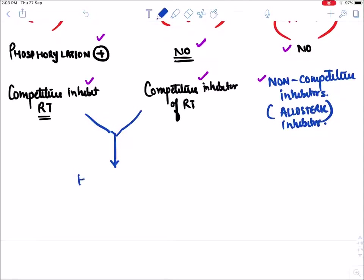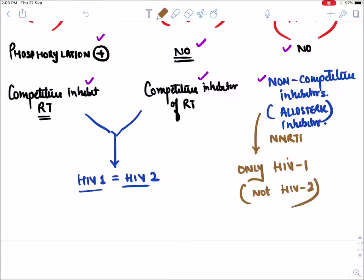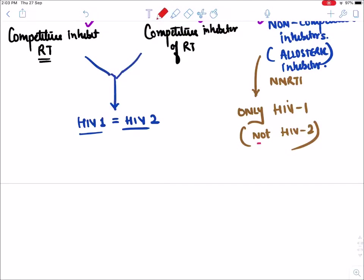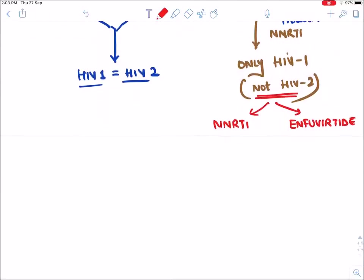NRTI and NtRTI are effective against both HIV-1 and HIV-2. But NNRTI drugs are only effective against HIV-1 virus and are not effective against HIV-2. So the two classes not effective against HIV-2 are NNRTI and Enfuvirtide.